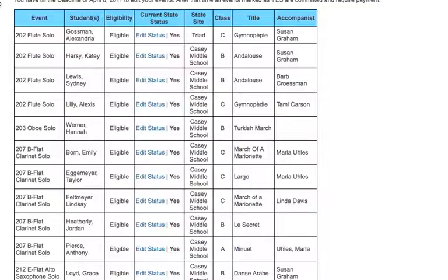That's your job to get that done before April the 8th, or you will be billed for any of those that you've entered. Whether you show up at the contest or not, you're still responsible for that money. So please take care of that soon.